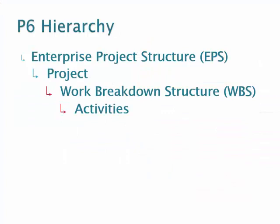In P6, there are four levels of basic hierarchy. Your initial level is the Enterprise Project Structure, the EPS. This is the highest level in your organizational project structure. This allows you to organize your projects based on how your organization is structured.